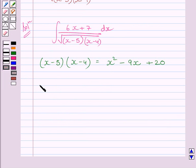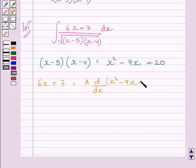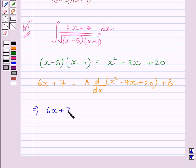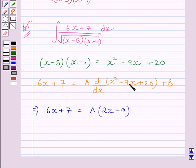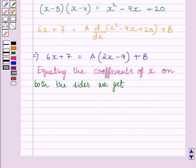Now let us express 6x + 7 as a multiplied by d/dx of (x² minus 9x plus 20), plus b. We get 6x + 7 = a(2x minus 9) + b, since differentiating x² minus 9x plus 20 with respect to x gives 2x minus 9. Equating coefficients of x on both sides, we get a = 6/2 = 3.